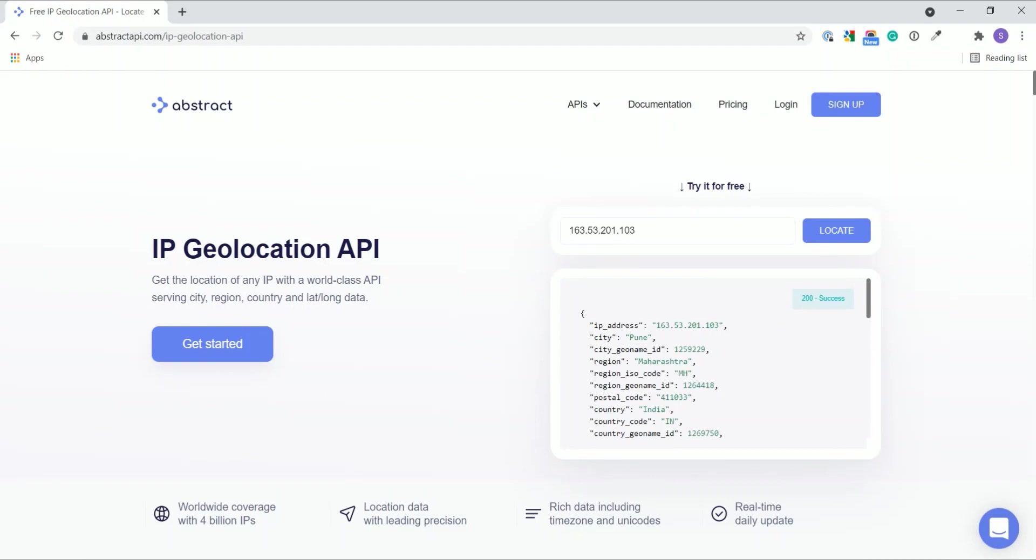First thing you need to do is register with their website, and on registration you get the API key, and that API key is required to interact with their IP geolocation API.